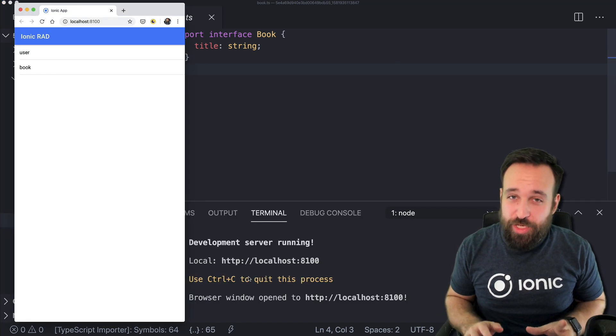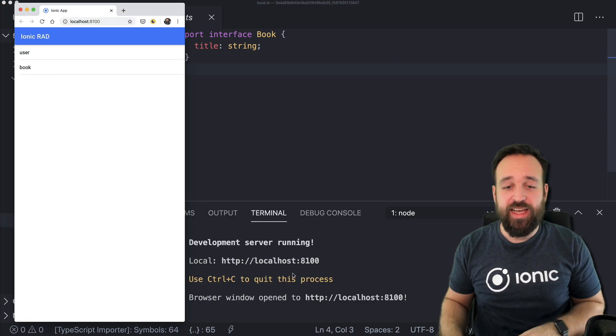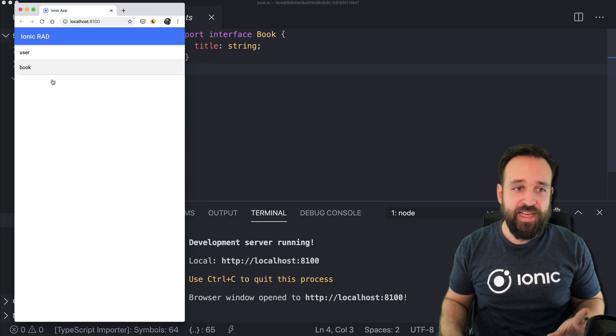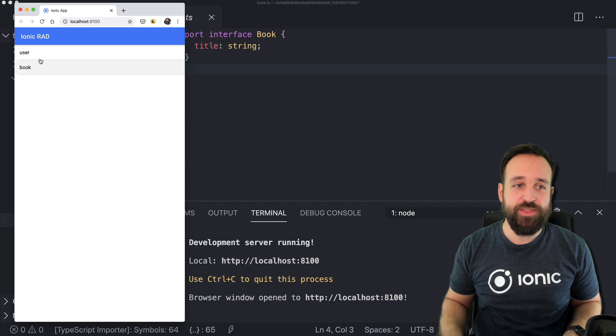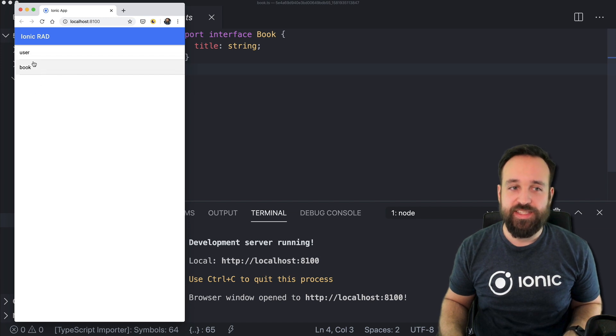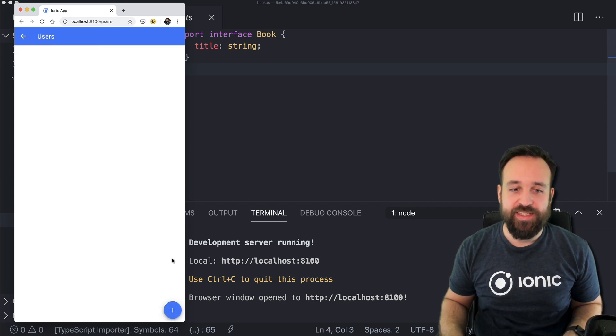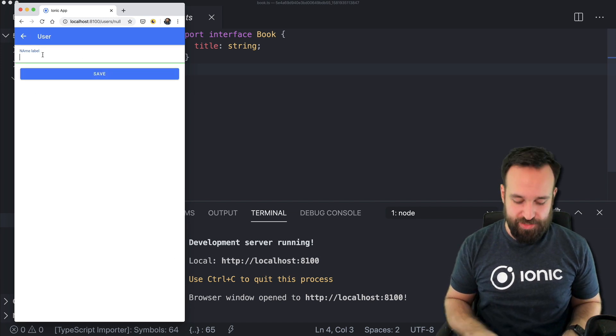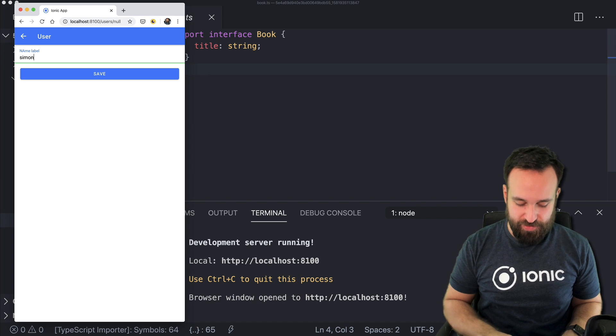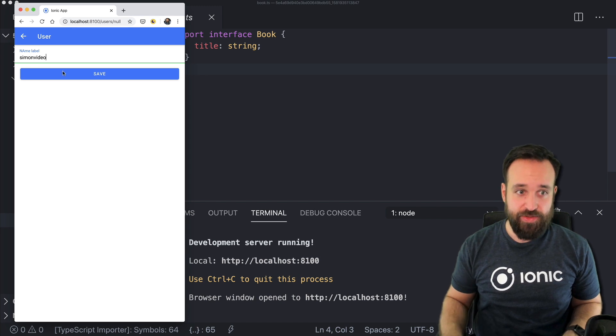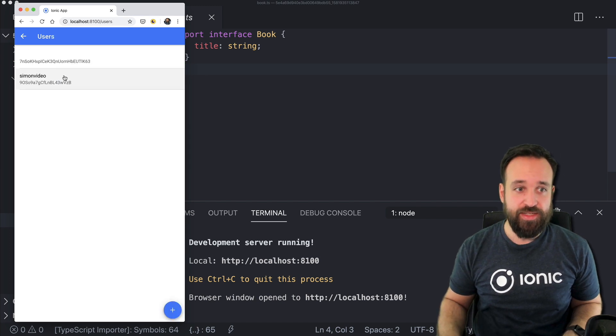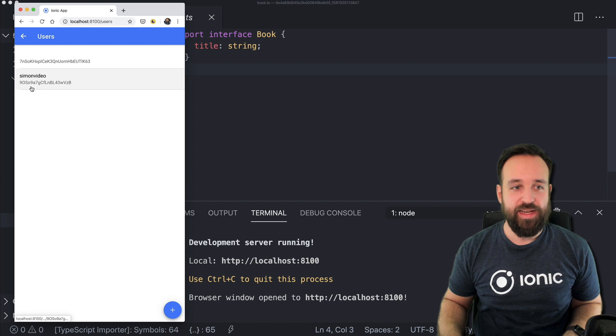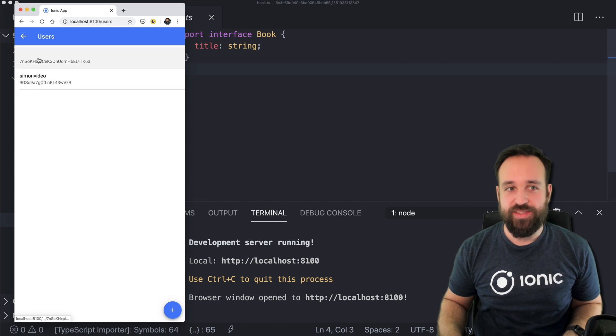But this is really just the prototype that works. And I'm super happy that it actually works. And just as a quick proof, I only ran npm install ionic serve. And that is what I see. I see a list of my entities, I can go ahead and create new Simon video, save it. And then I will see it inside of the list.